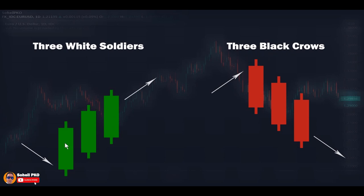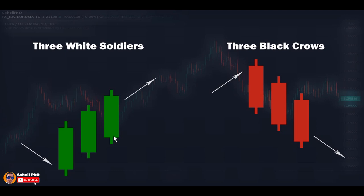Three White Soldiers is a bullish reversal pattern forming at the bottom following a downtrend or near support levels. In this pattern we have three long green candles. Following the downtrend, the first long green candle forms. The second candle opens with a gap below the first candle's close, but the bulls take control and push the price up significantly higher than the first candle's close. The third candle again opens with a gap below the second candle's close, but the bulls push the price higher than the second candle's close. This pattern shows the downtrend is seriously vulnerable, buying pressure is stronger than selling pressure, and a reversal may happen.